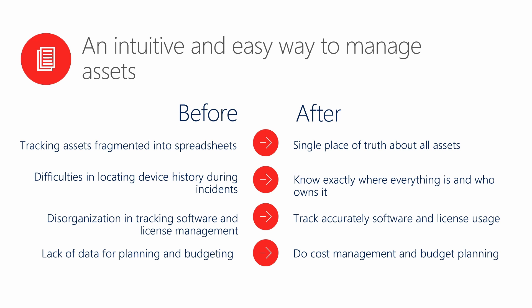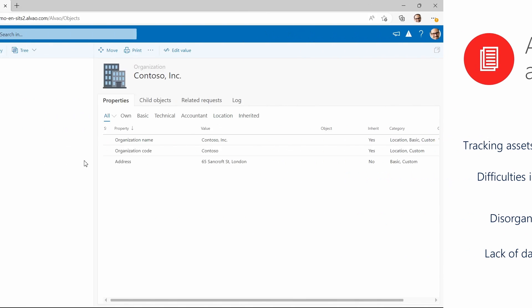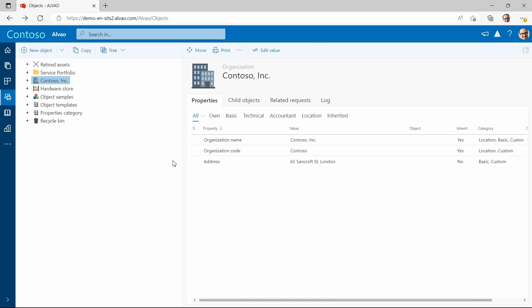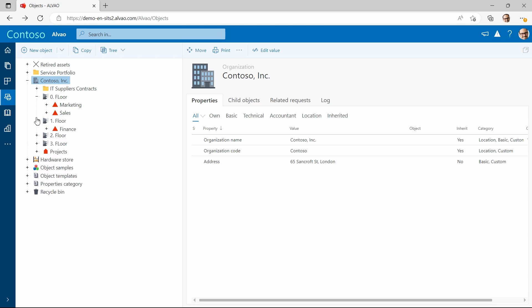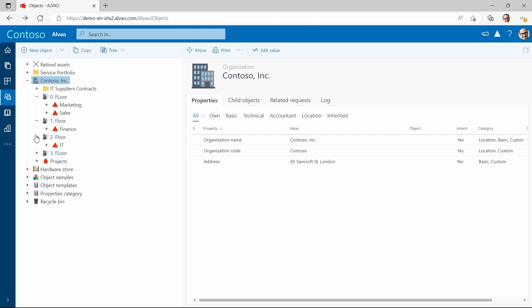All this means more effective IT. The foundation of Alvao Asset Management is an object tree. This hierarchical structure allows you to mirror your company and group your assets based on location, floor, department, team, room, or whatever you want. Compared to the table view that is typical for similar tools, the tree structure gives you a much better and more comprehensive visualization.